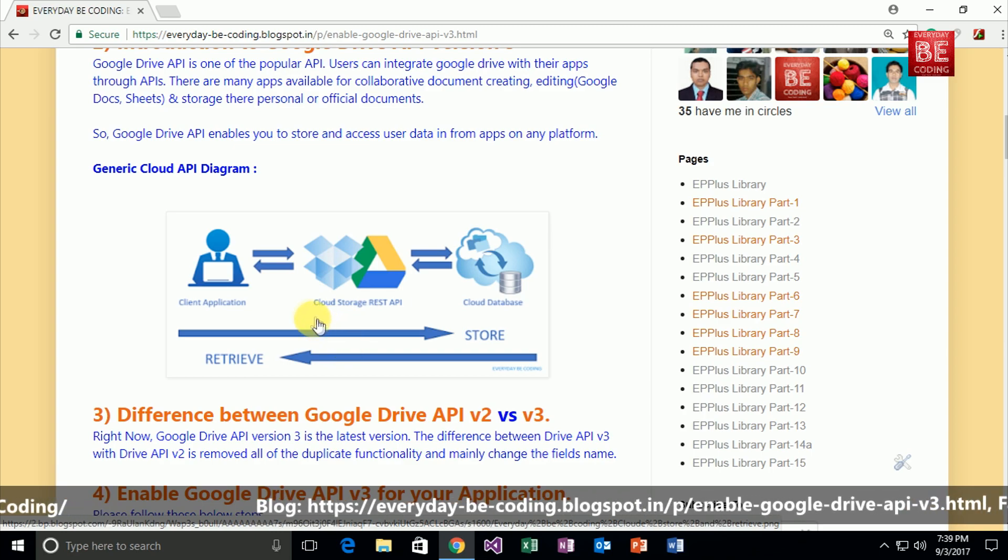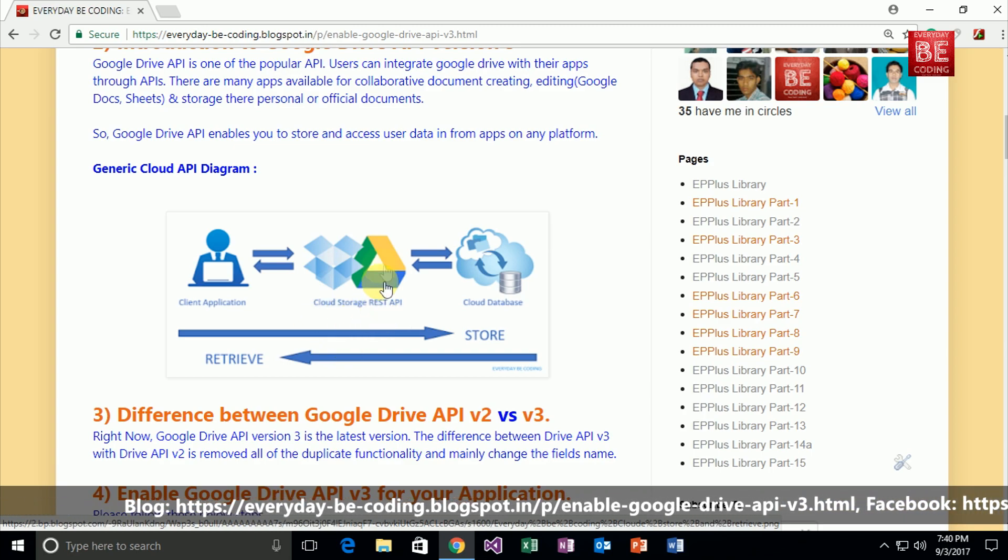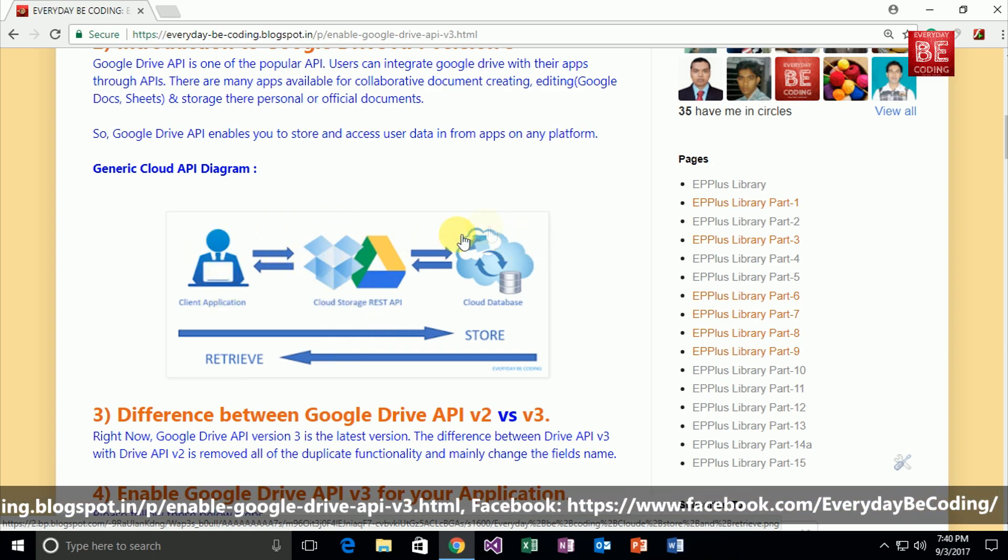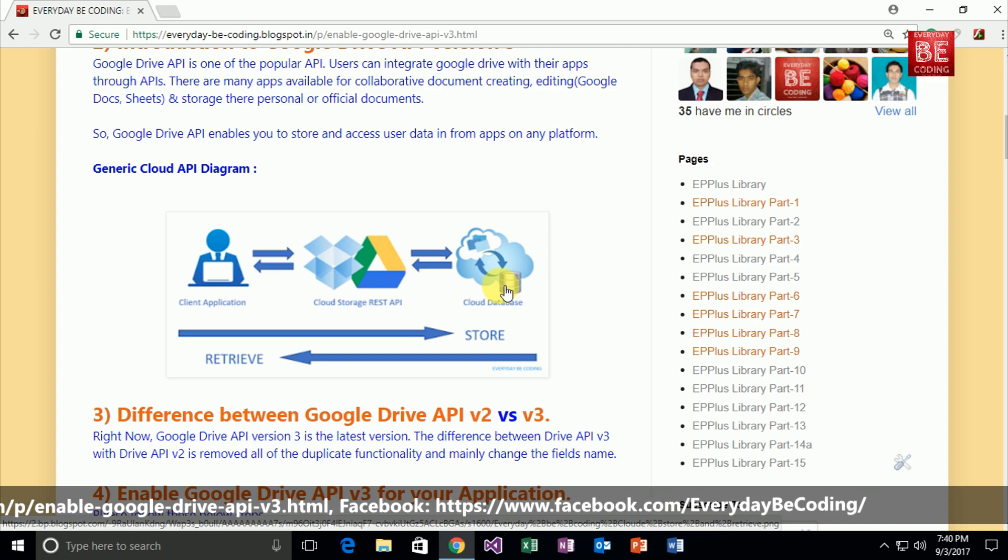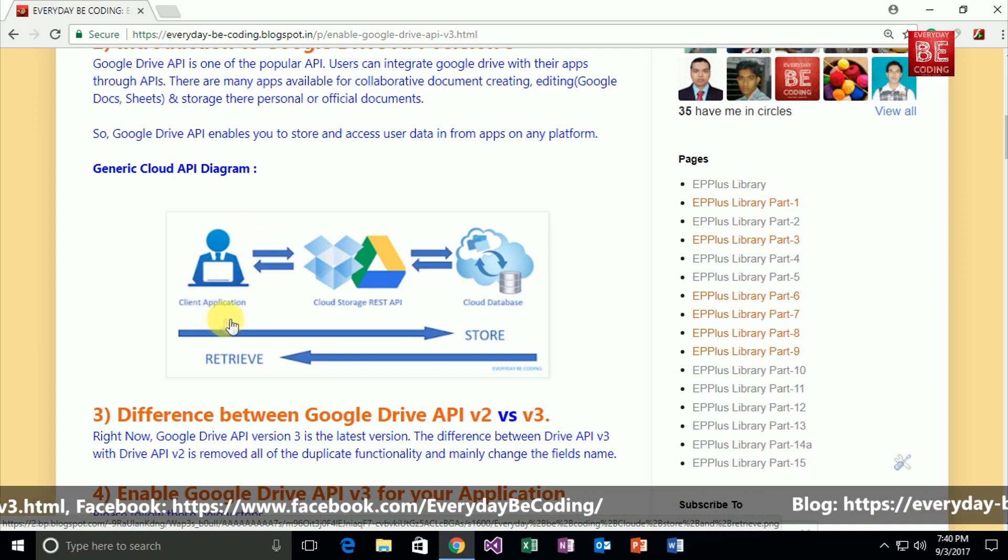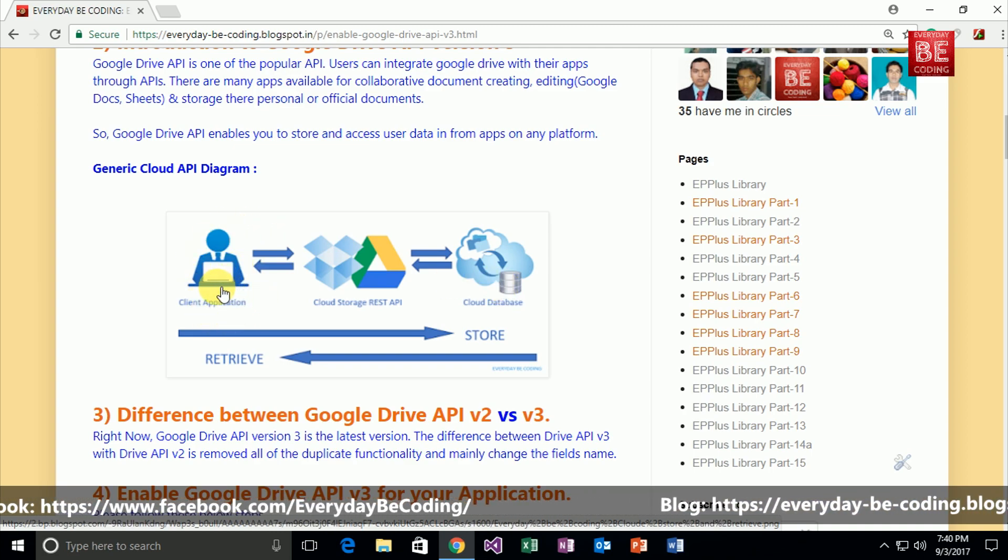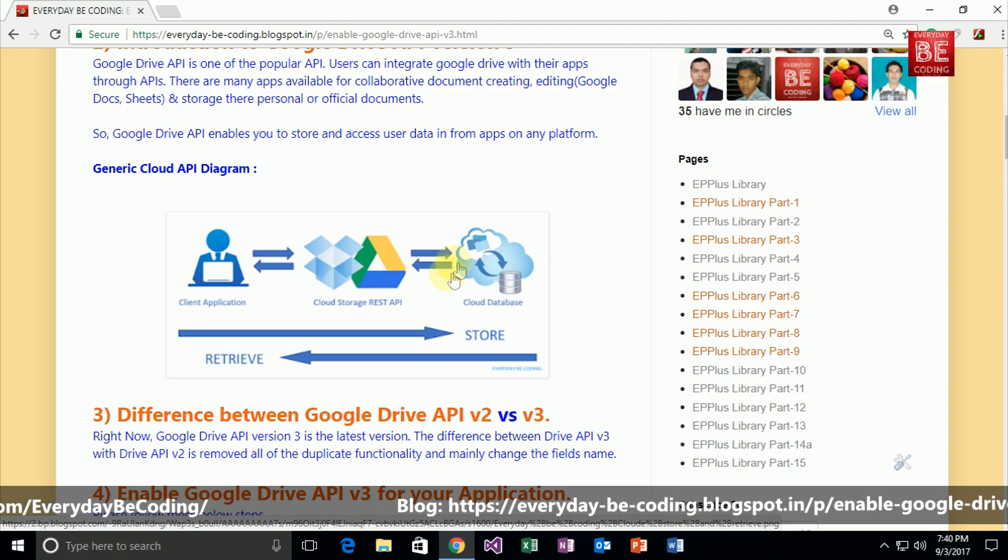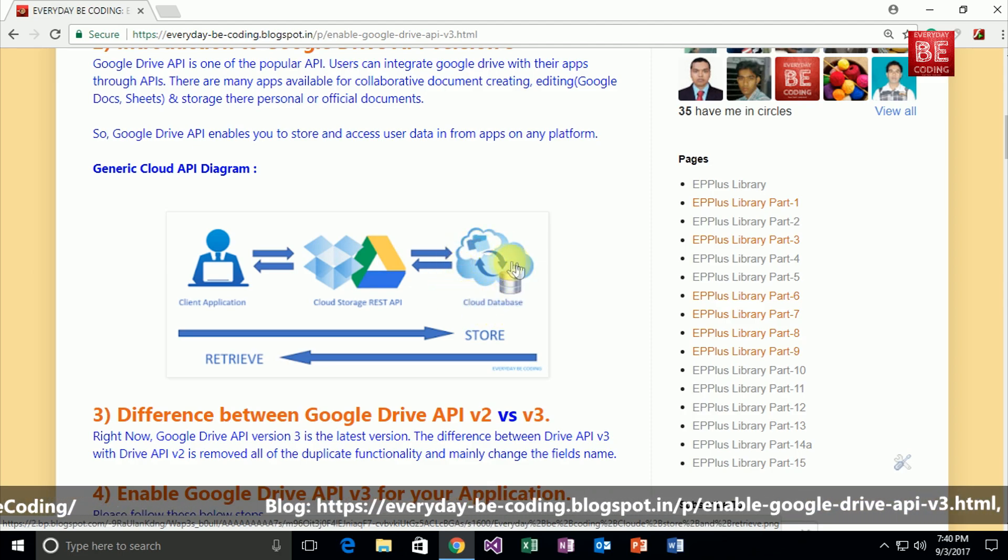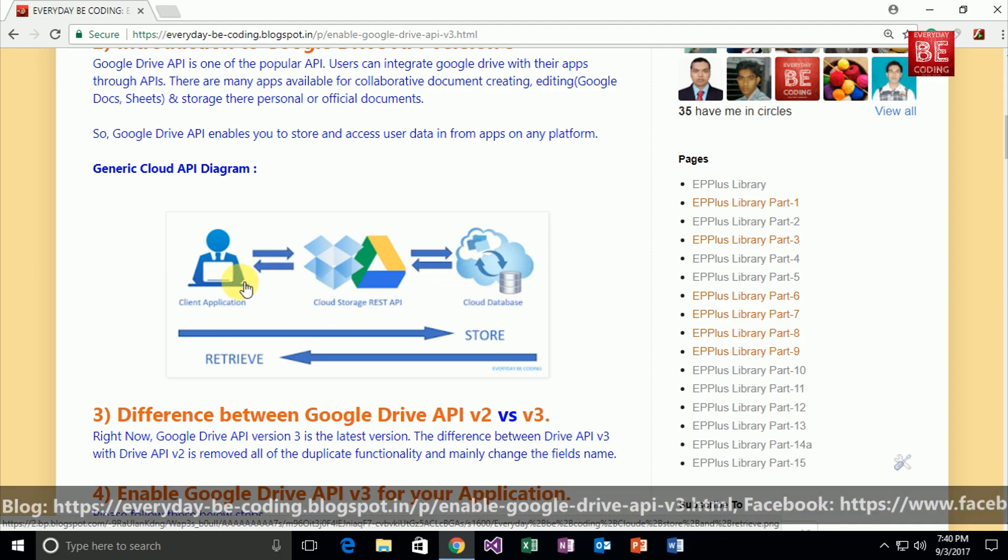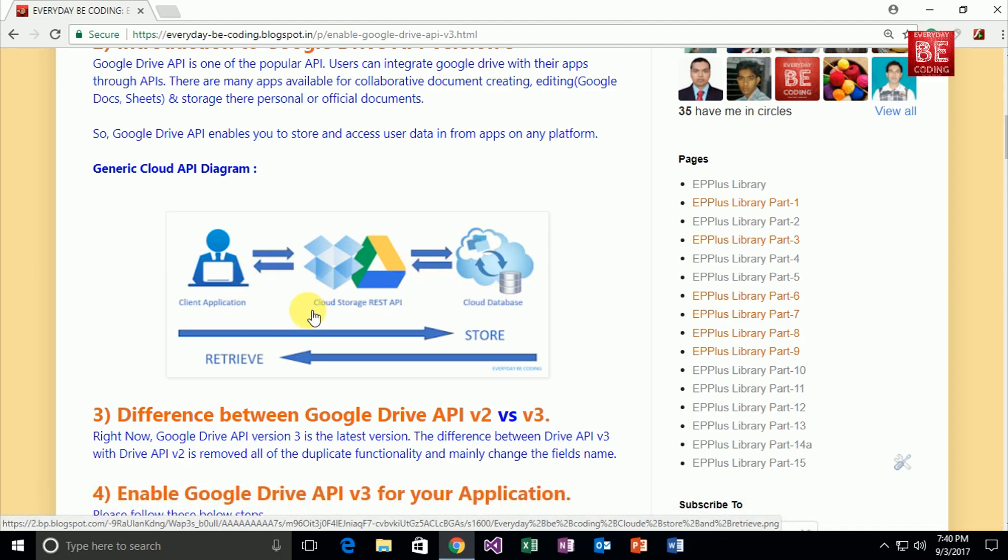This REST API plays an important role in communicating between clients and cloud databases. So users can store their specific documents through this REST API on the cloud database and retrieve their documents through this cloud storage REST API.